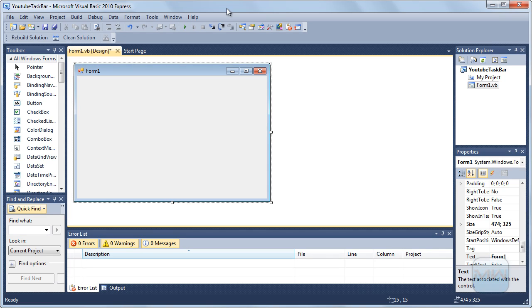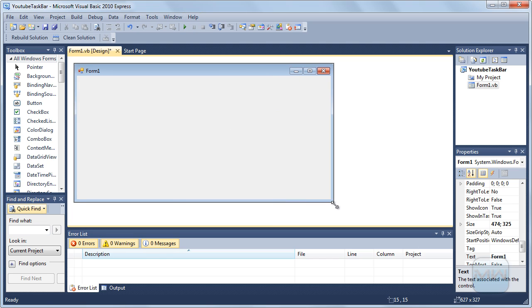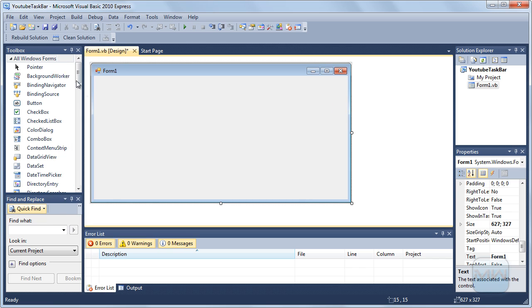Hello YouTube! Today I'm going to show you guys how to make the taskbar I used in my fake OS. I'm going to do it in Visual Basic.